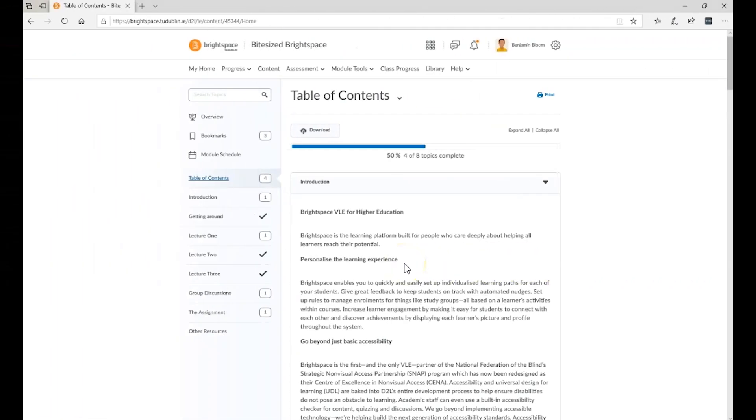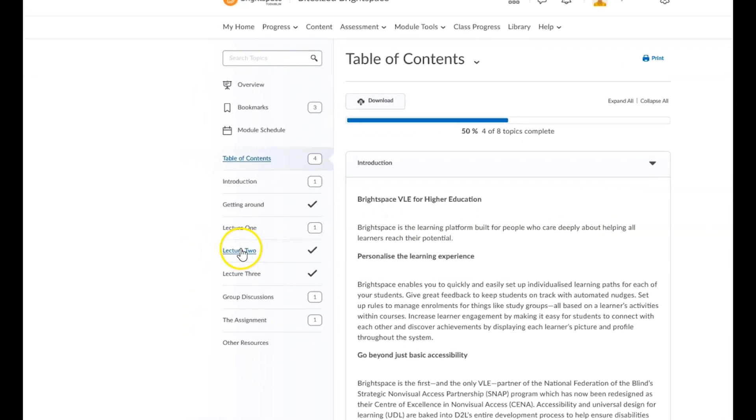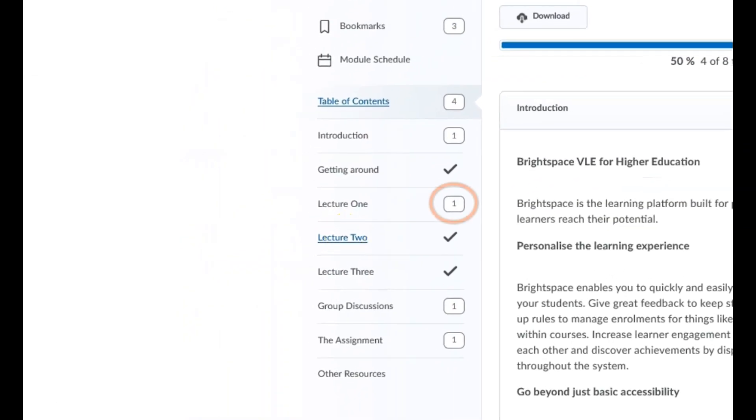From the table of contents panel, you can navigate to and access all of the materials in a Brightspace module. The number beside each module title indicates how many incomplete items remain in each unit. A check mark icon will appear when you have fully completed a unit.